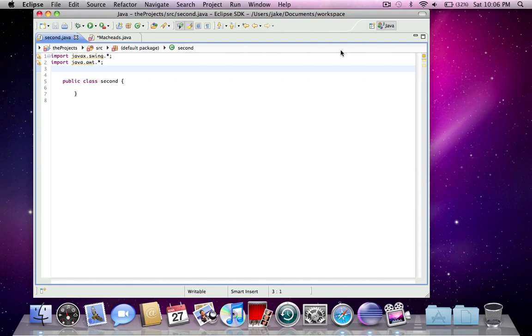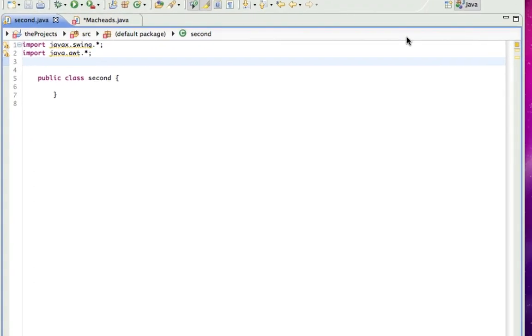Hello, this is MacHeads101. My name is Jake, and this is going to be your fourth Java GUI tutorial. Today I'm going to be talking about the ActionListener, which is going to give our GUI some functionality.